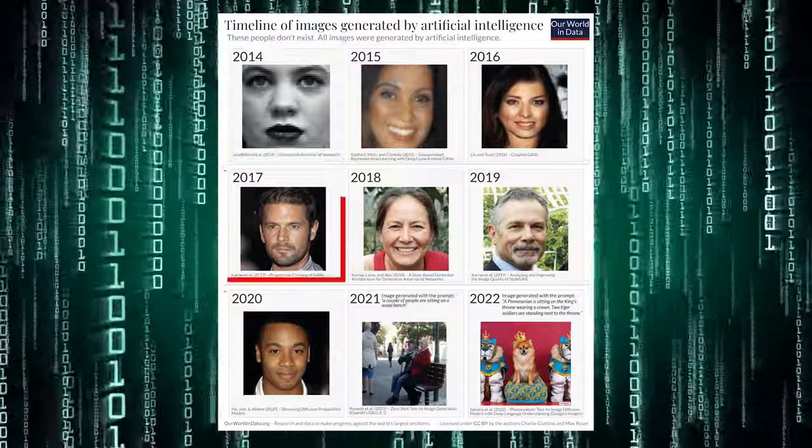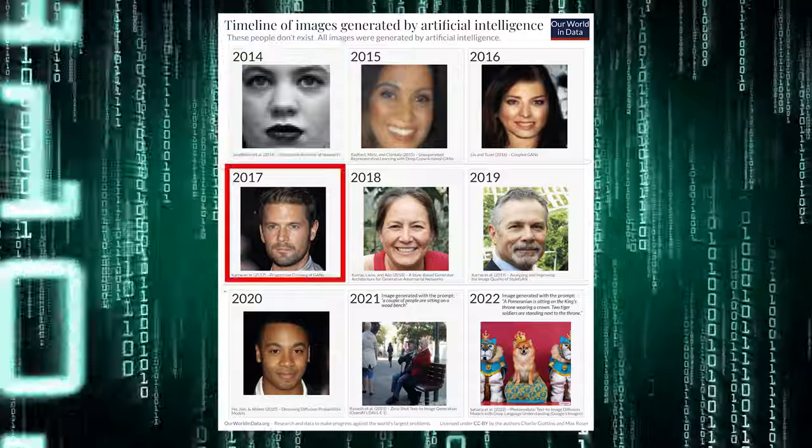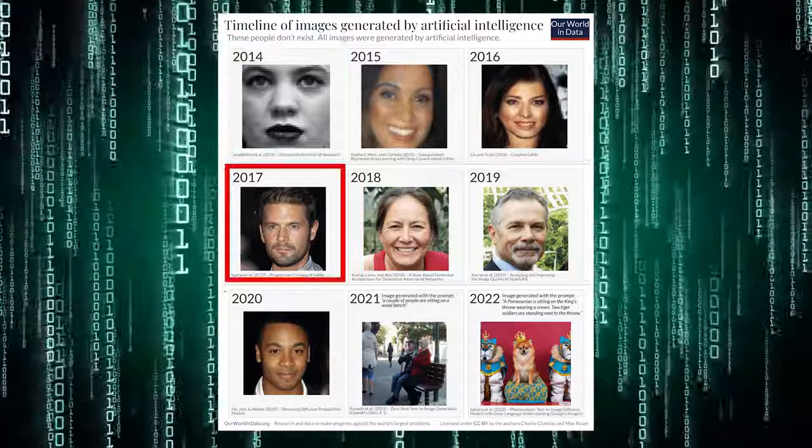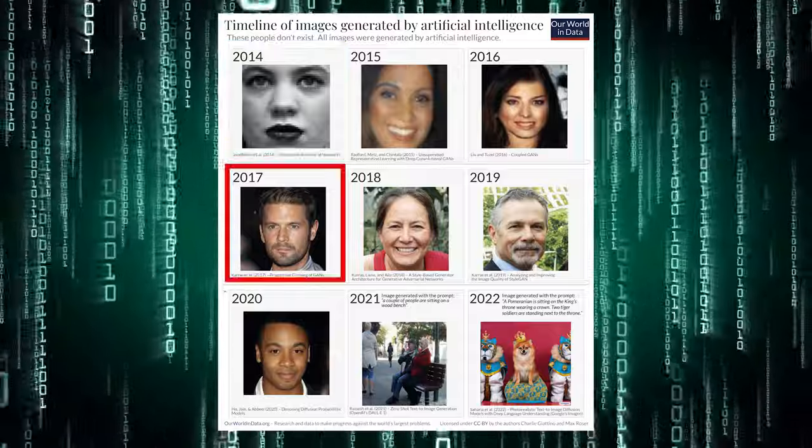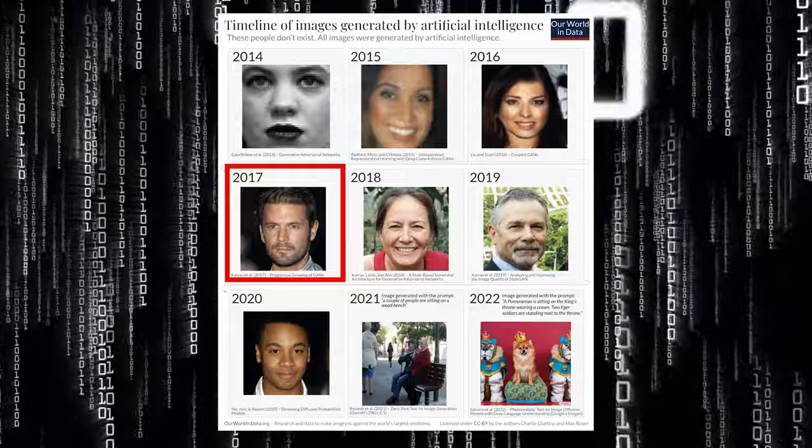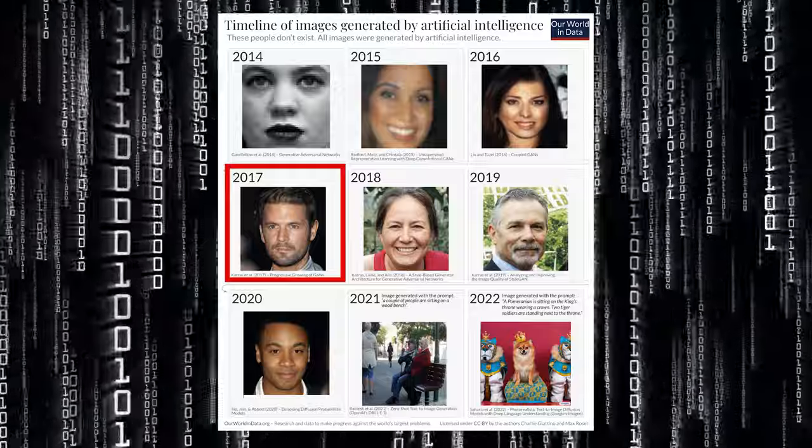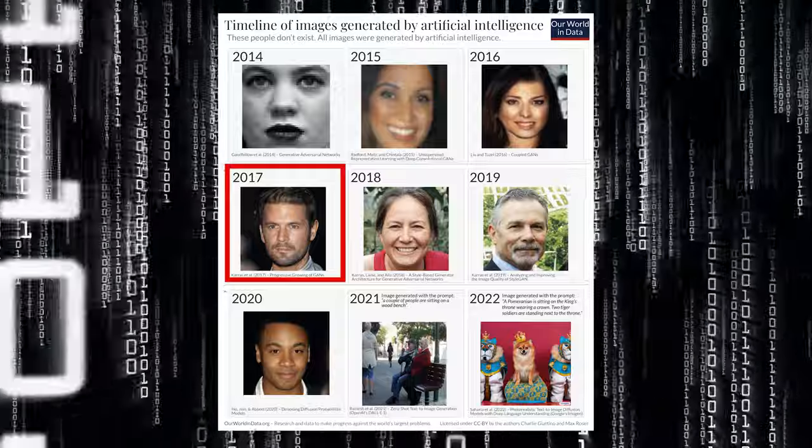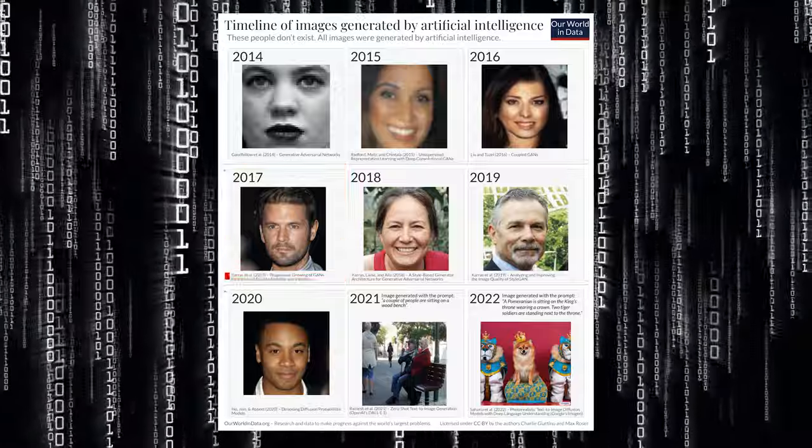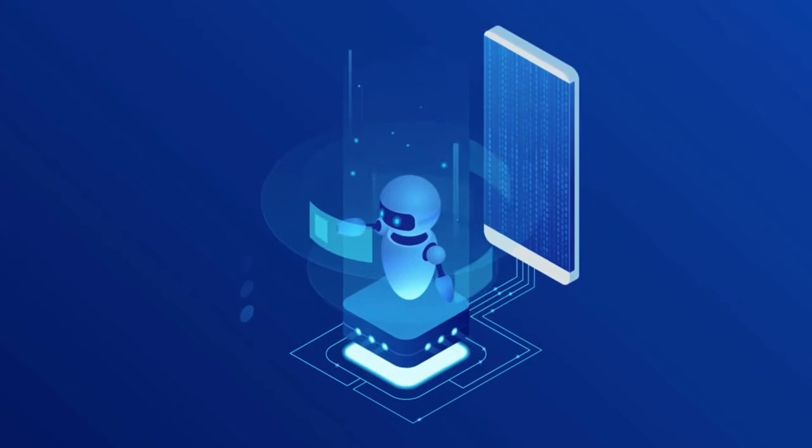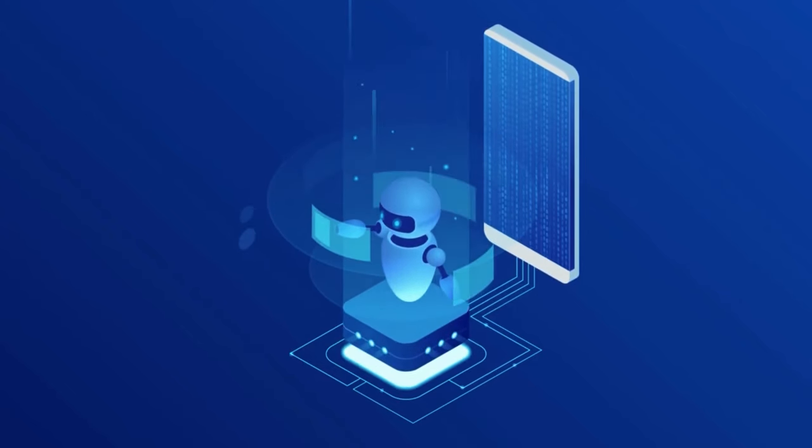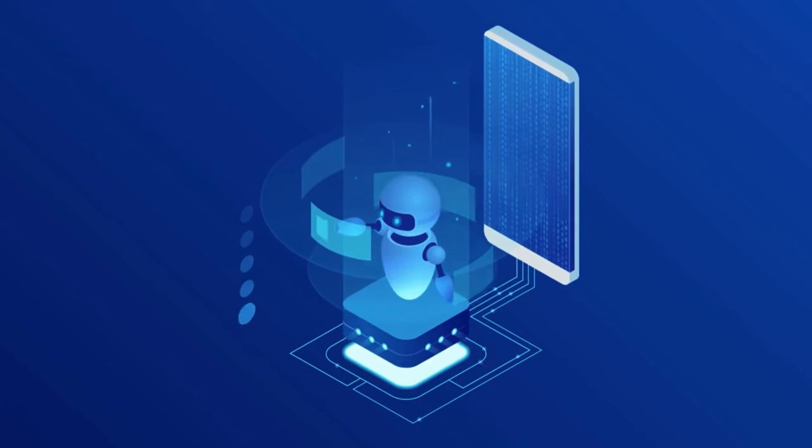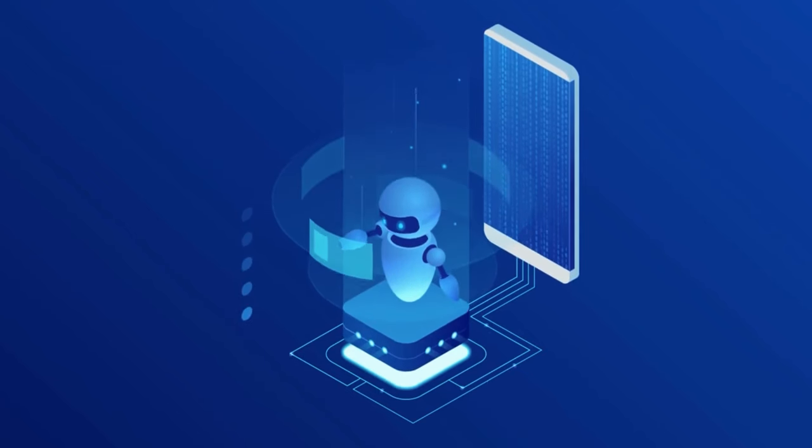As the first image in the second row demonstrates, just three years later, AI systems were able to generate visuals that were difficult to distinguish from photographs. AI systems' capabilities have grown even more amazing in recent years.